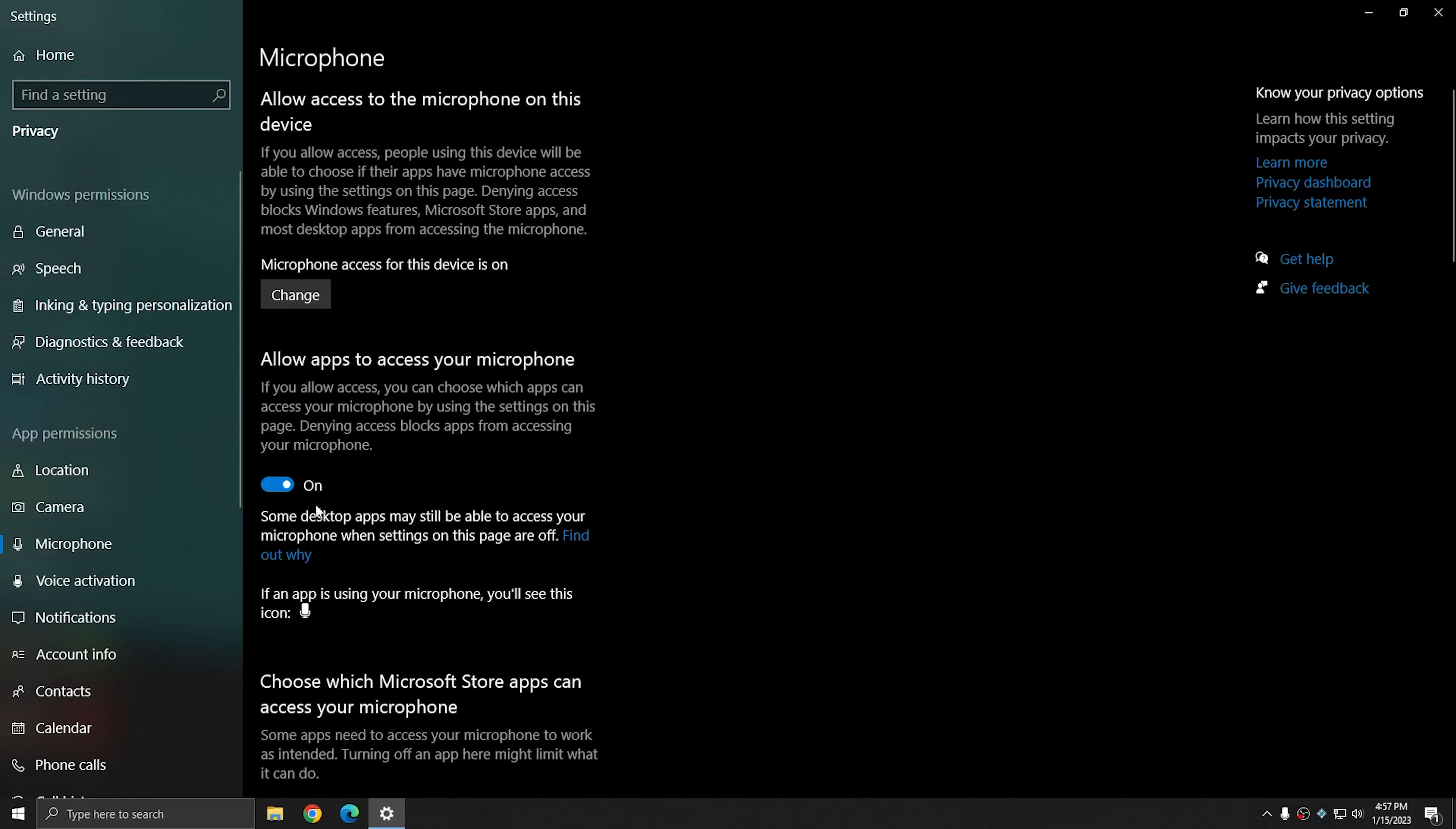If your privacy setting is set to off, you may need to click the change button at the top in order to enable it and toggle the setting back to on. Once you've done this, you should be able to record in Eclipse or any other application.